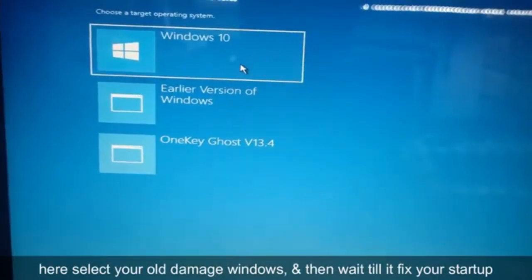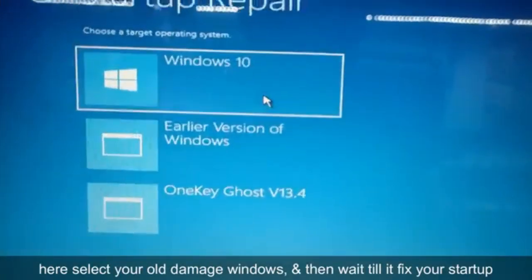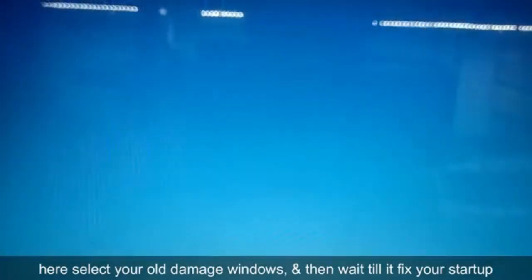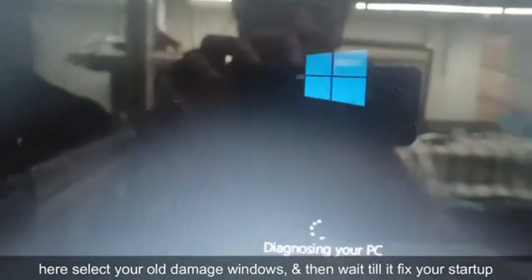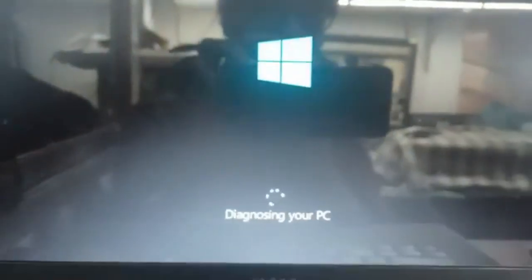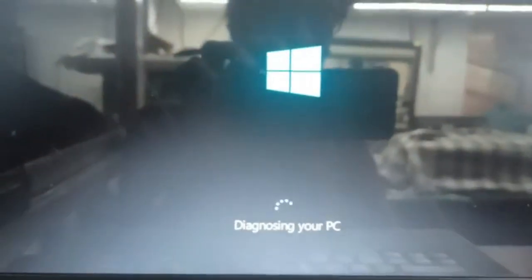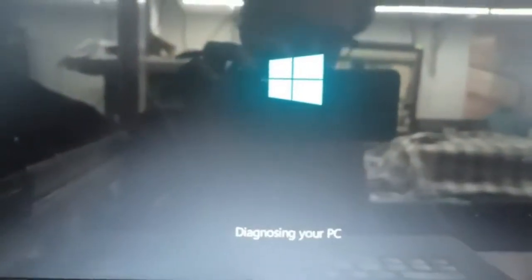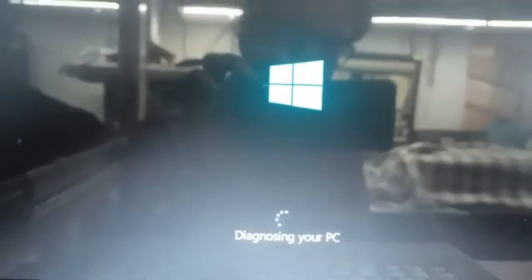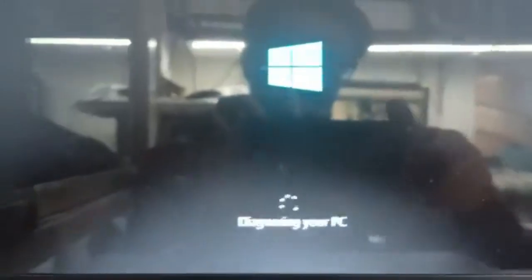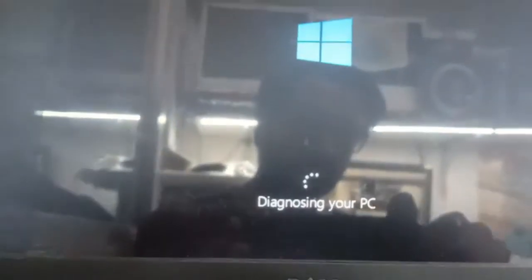Choose your Windows version. I have different Windows installations, so I'm gonna choose the first one, which is causing me the error. Let it boot — it will take a few minutes or a few seconds depending on the speed of your system.